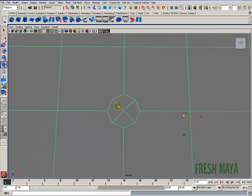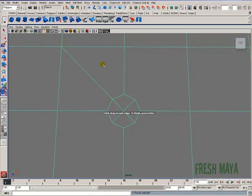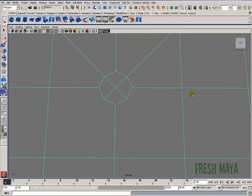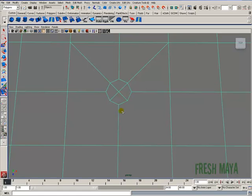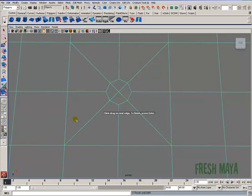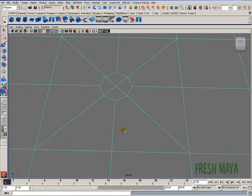I'm going to use my split polygon tool to convert this back to quads. Usually when you're smoothing, in general, you get better results if your geometry is in quads.